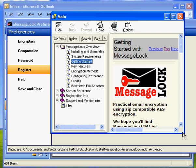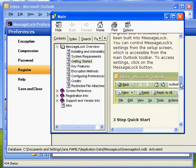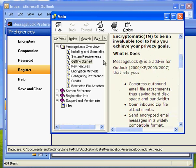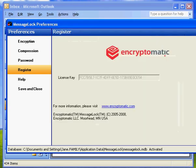And then we also have, if you click the help file, that'll give you a list of all the features, a little more detail on how MessageLock works. Okay. I'm going to close out of this now.